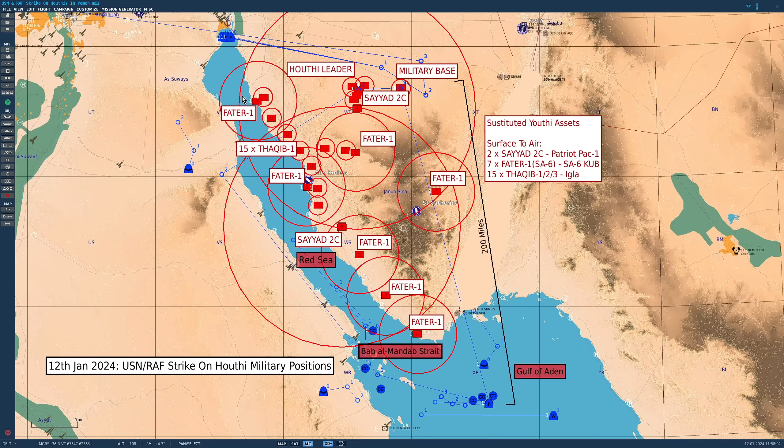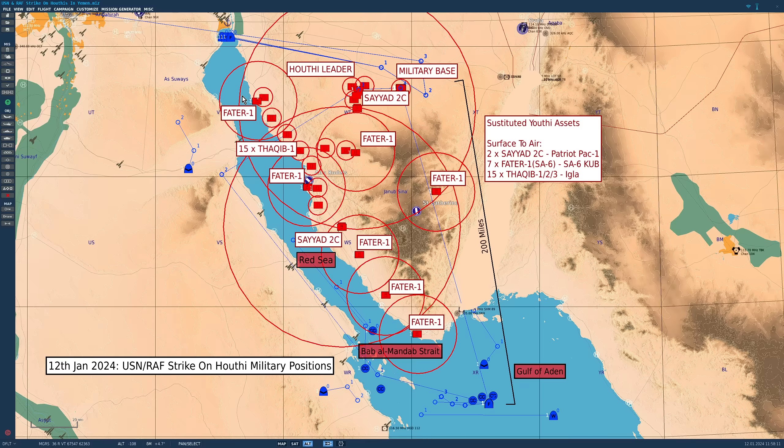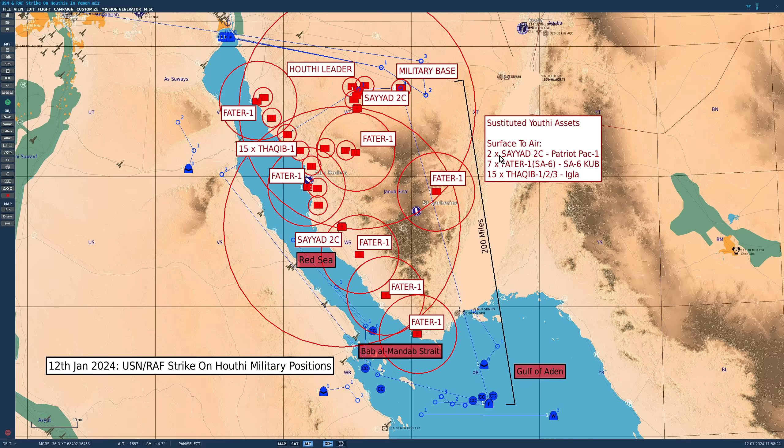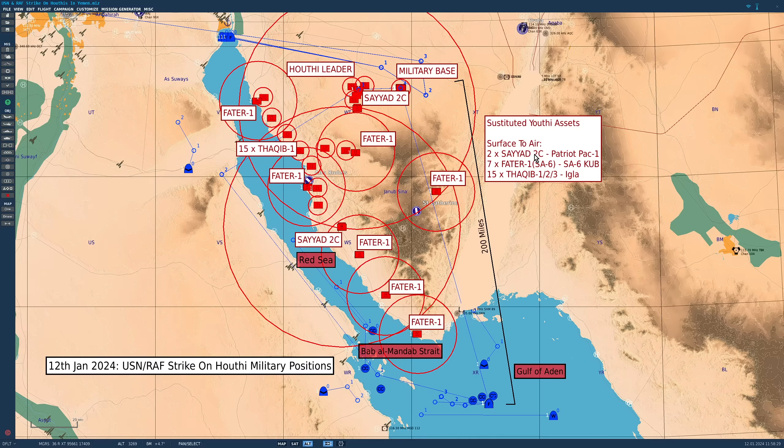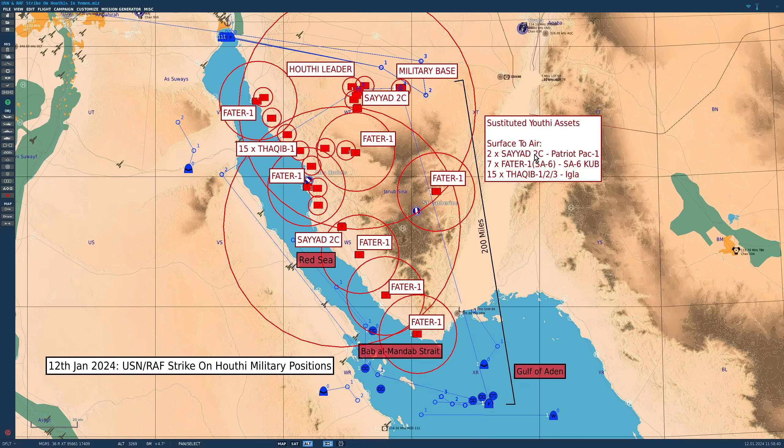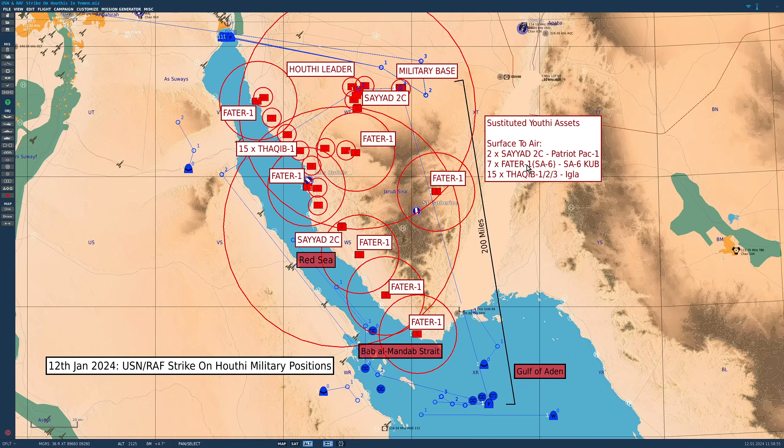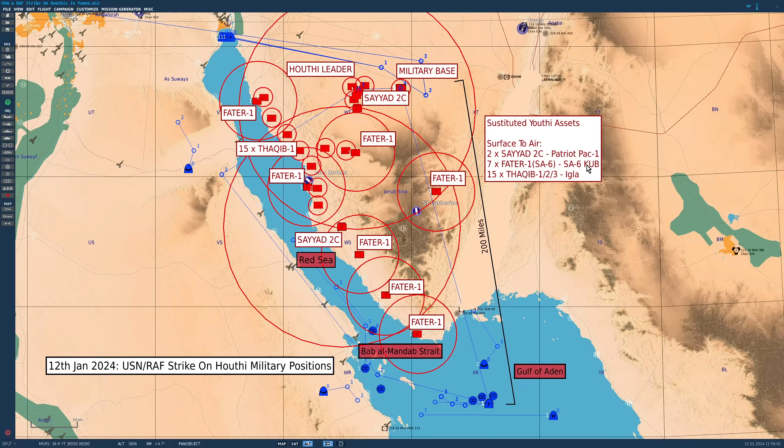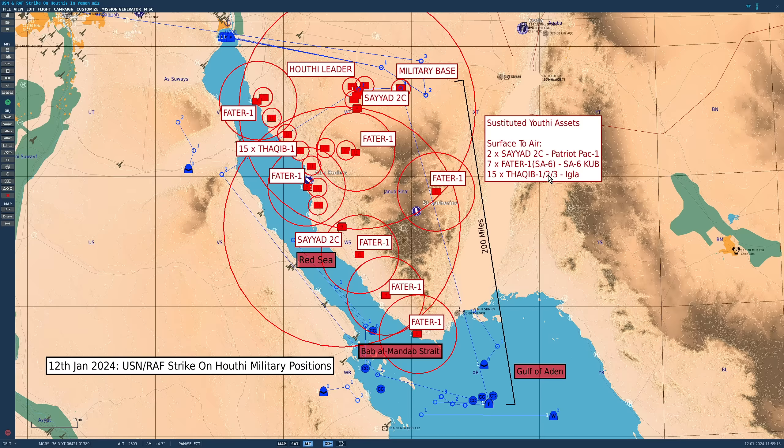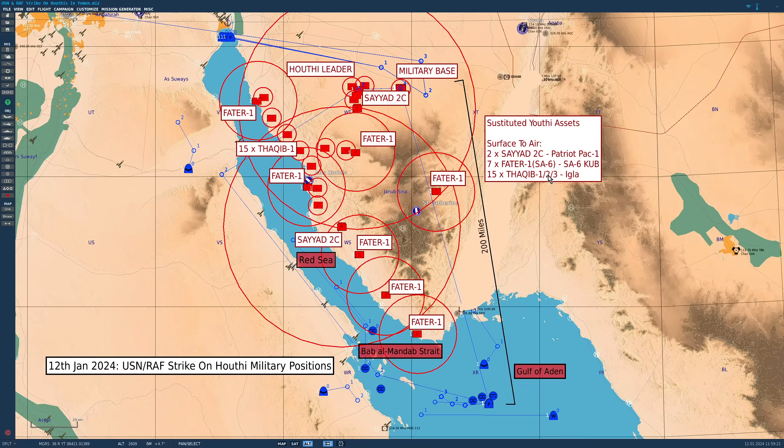First, let's look at the Houthi defenses, of which there is a lot. The first thing to say is that the surface-to-air missile systems they use in real life, we don't have all of them in our sim, we only have some. So we've had to make some changes. For long-range SAMs, they'll be using the Syed-2C. This is an interesting missile from the late 1970s, provided by America in the form of SM-1 naval missile, converted to ground-to-air use by the Houthis. We don't have it, so we are using Patriot Pac-1.